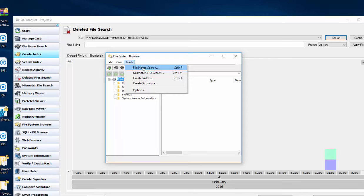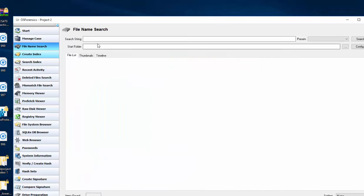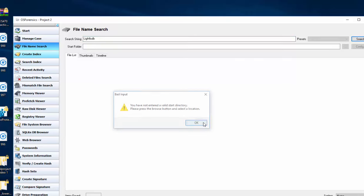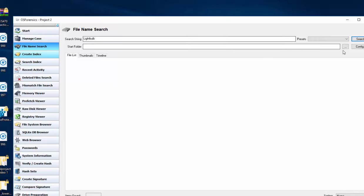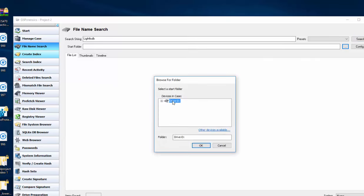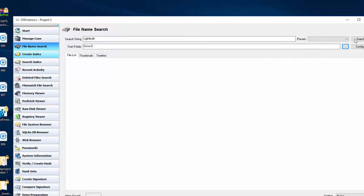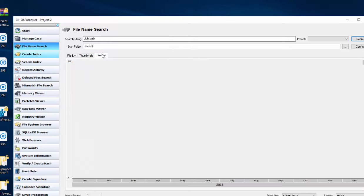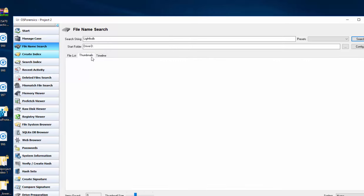We can do a file name search. So let's see. We know there's a file called Lightbulb. Say if this were a file named Young Girls or Pornography, you can search that. And now we want to make sure we have our directory, which is going to be the D drive. And we searched 24 items, but there was nothing called Lightbulb.